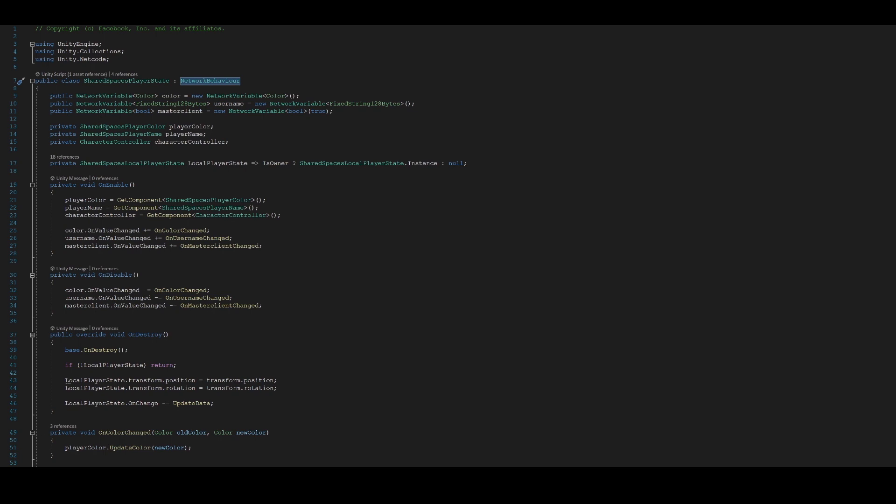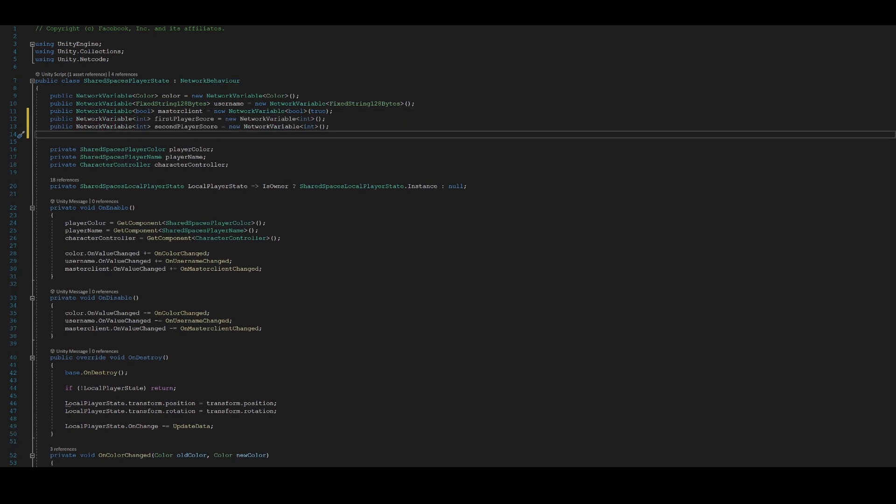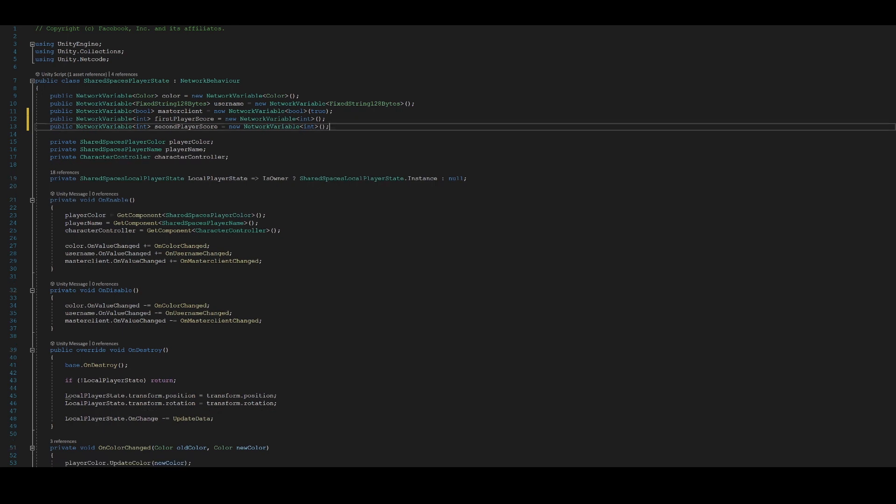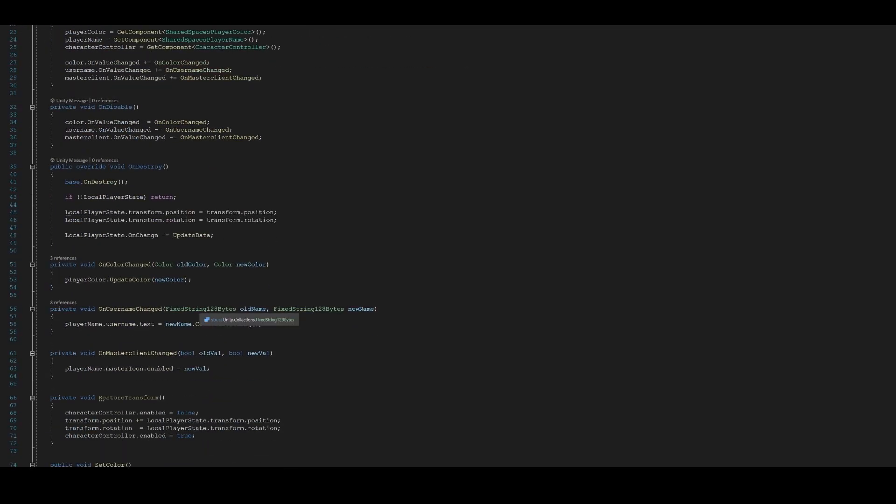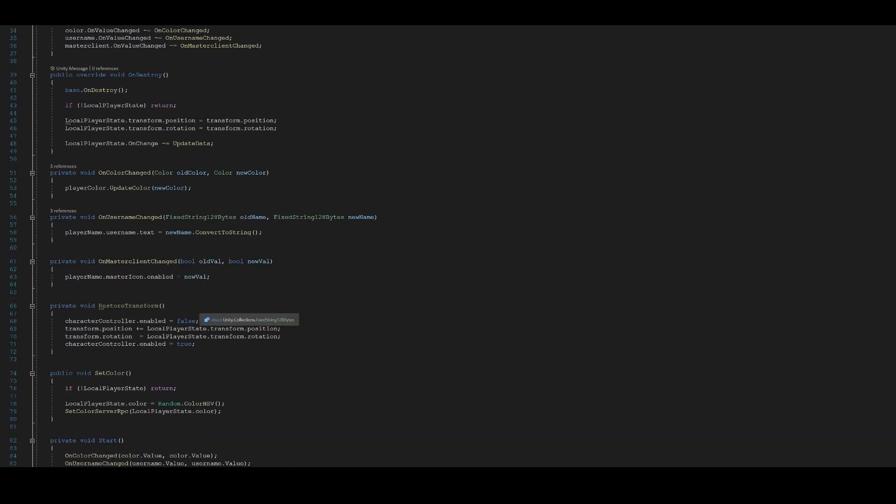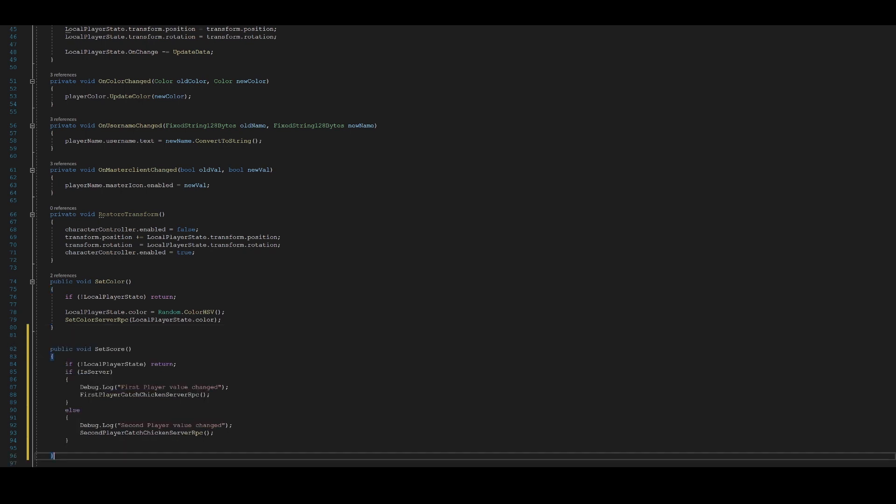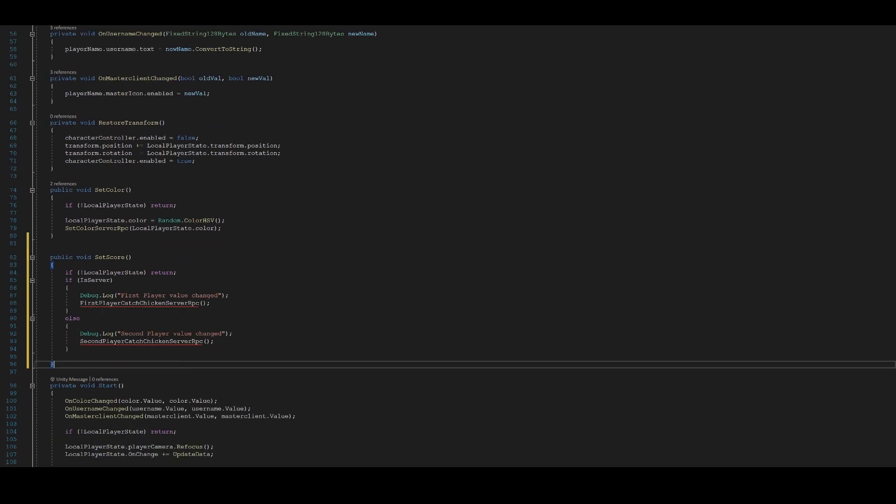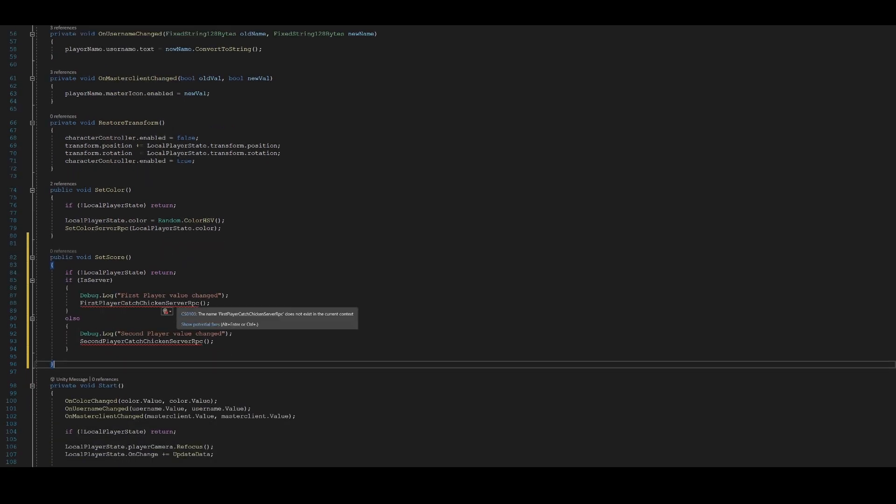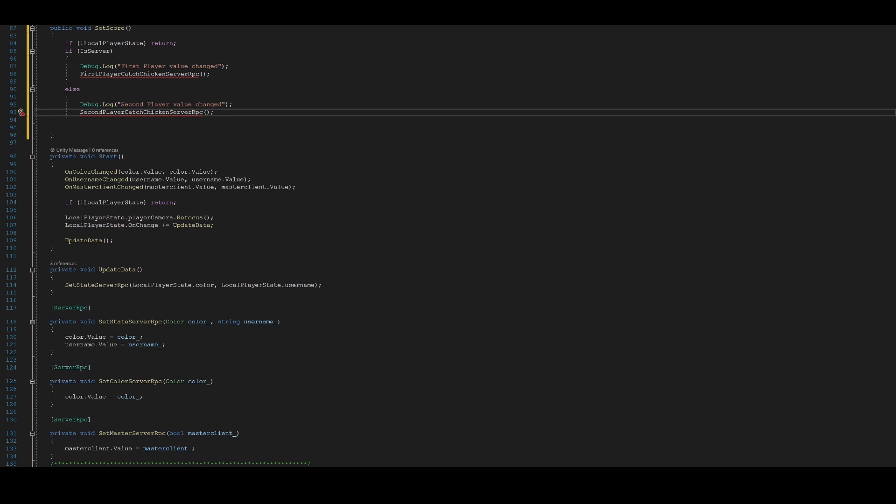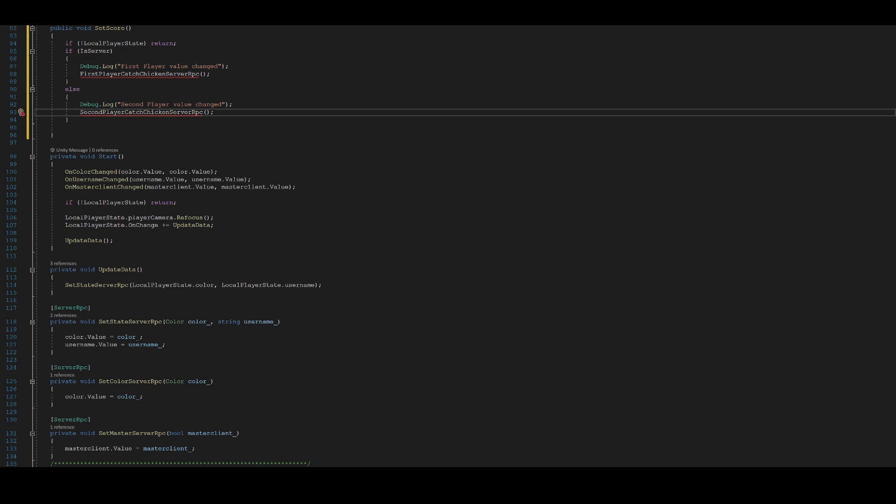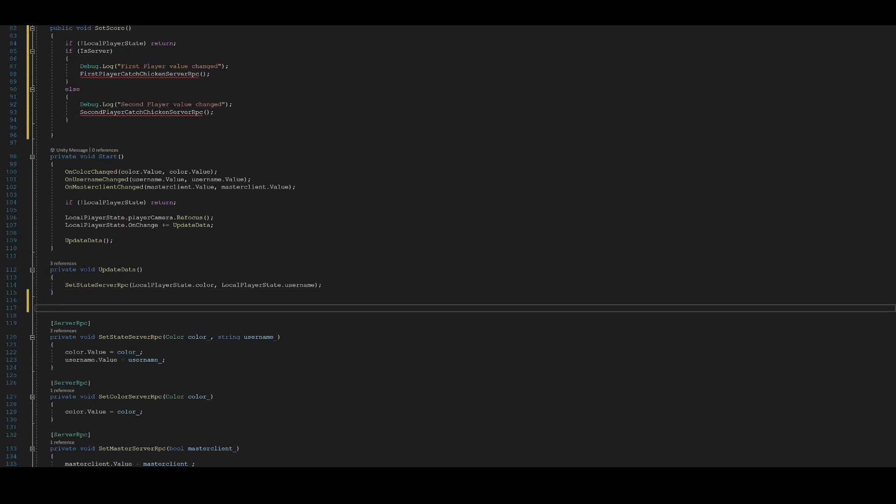Note that this script is extending from network behavior, which is an abstract class that derives from mono behavior and is the base class that all your network scripts should derive from. In this, we will add two new network variables. One for our first player score and another for our second player score. The first person to enter the room in our game is player 1. We will create a method that will get called each time a chicken is collected. Let's call this method setScore. In this method, based on whether it's a server or a client, we will update the first player score or the second player score accordingly. We will also add two server RPCs for each player as shown.